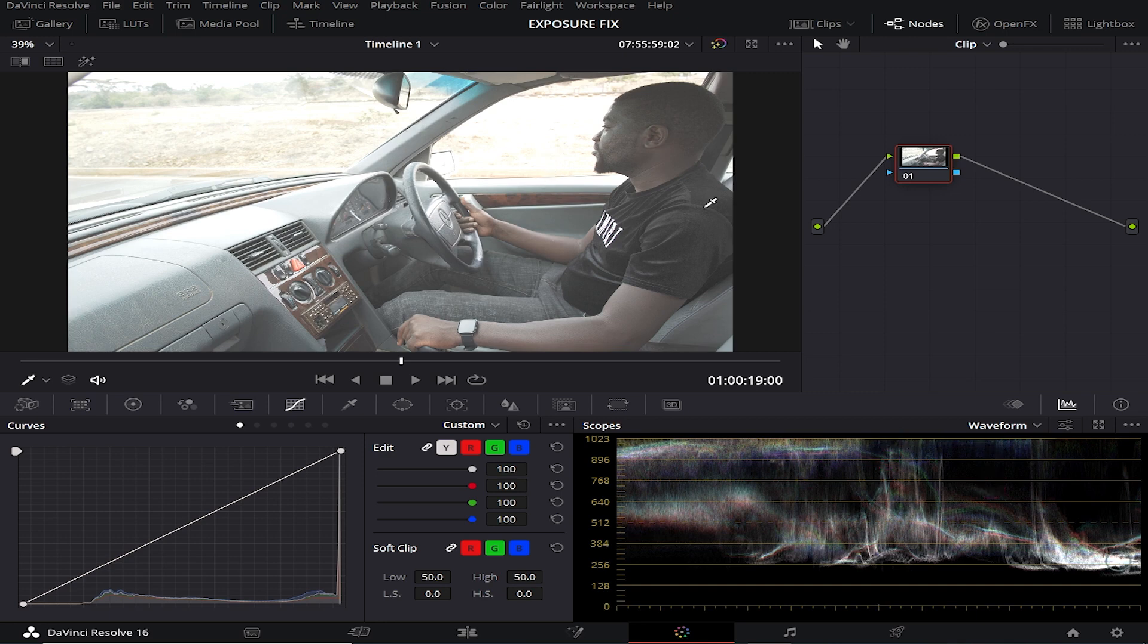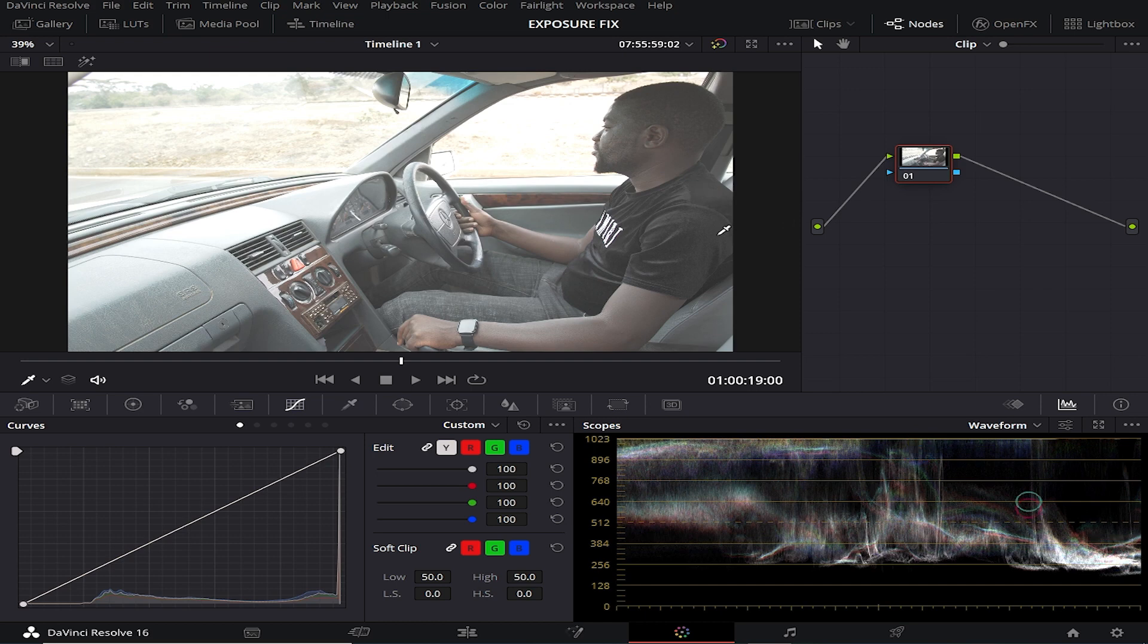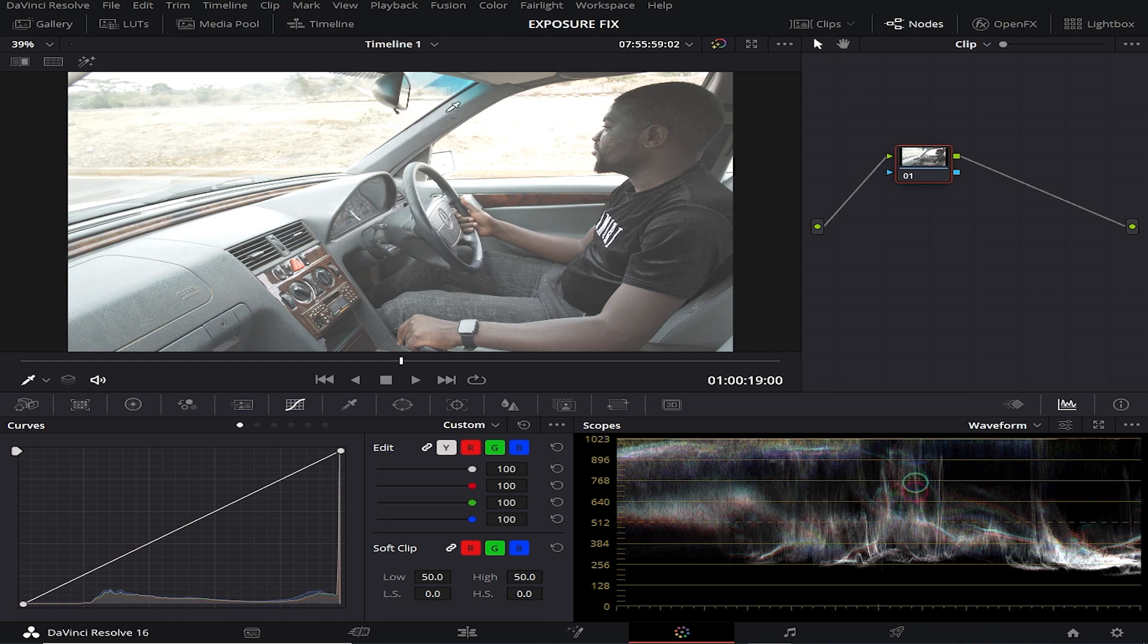Every time I was going through tutorials, I used to see people say when footage is clipped, it's already gone, especially when you shoot footage that is already REC 709, because bear in mind this is not log footage. It's not raw. This is REC 709.